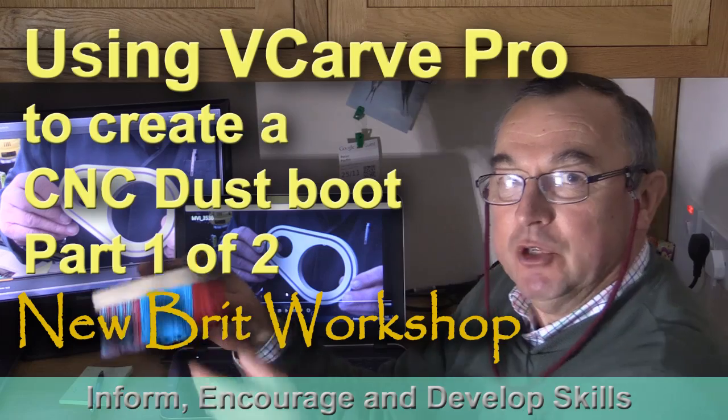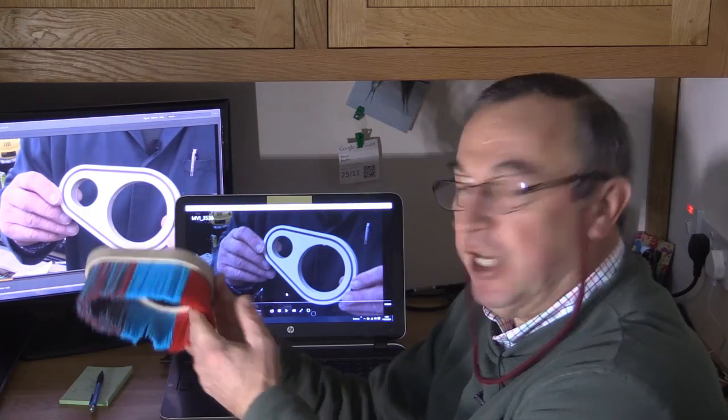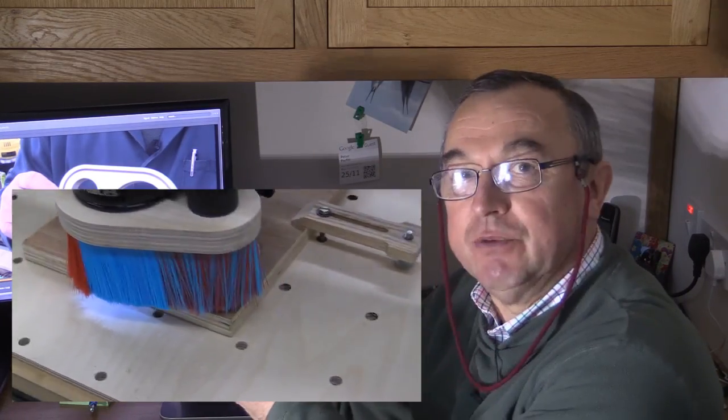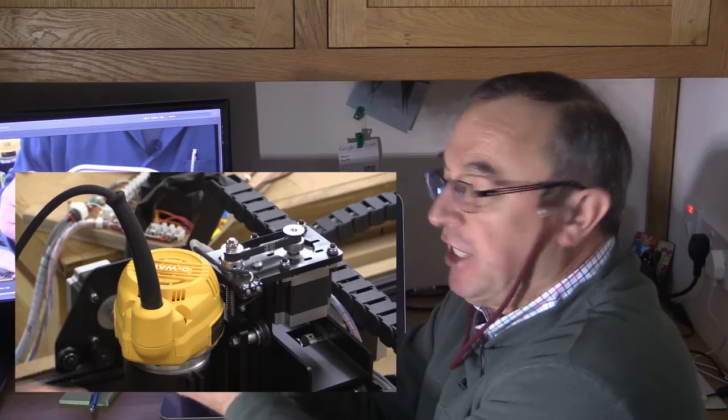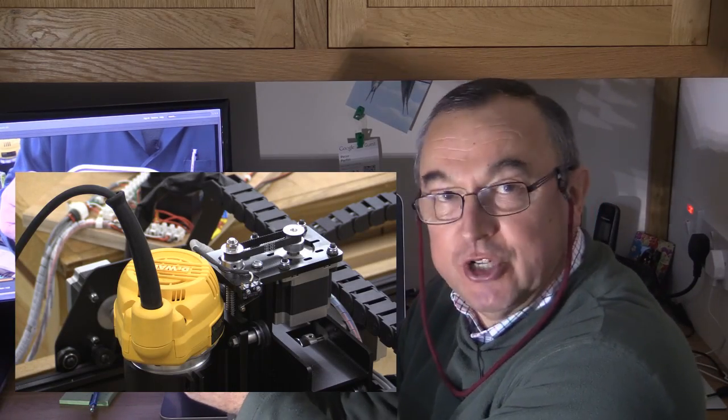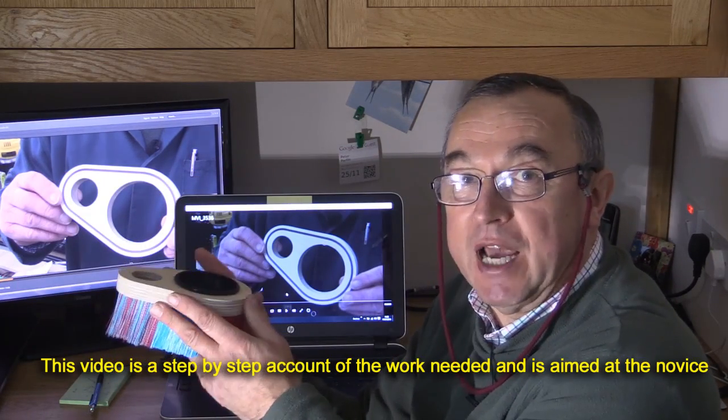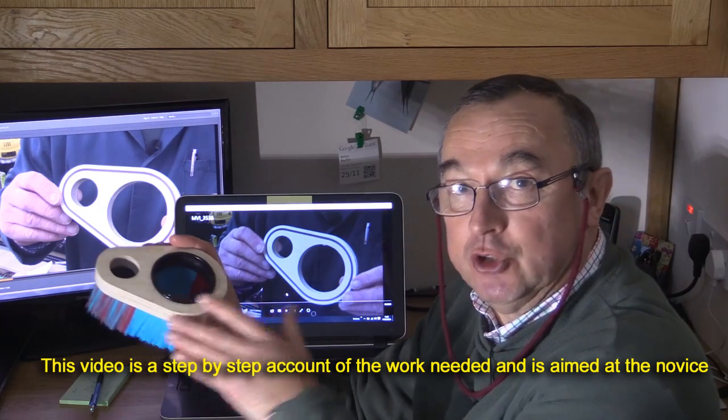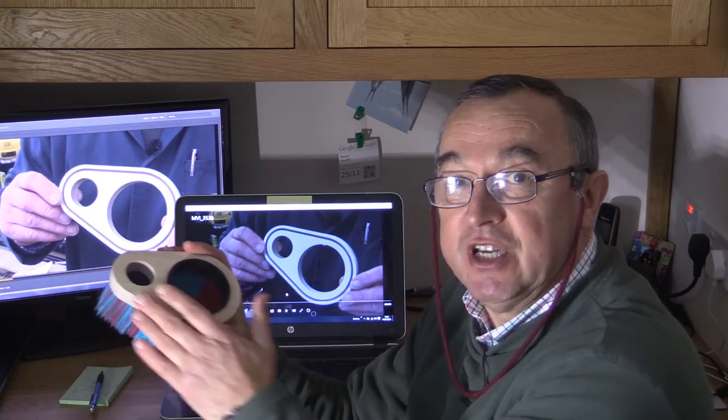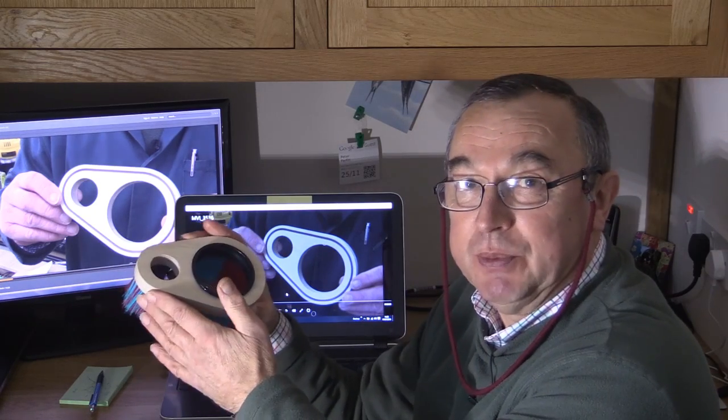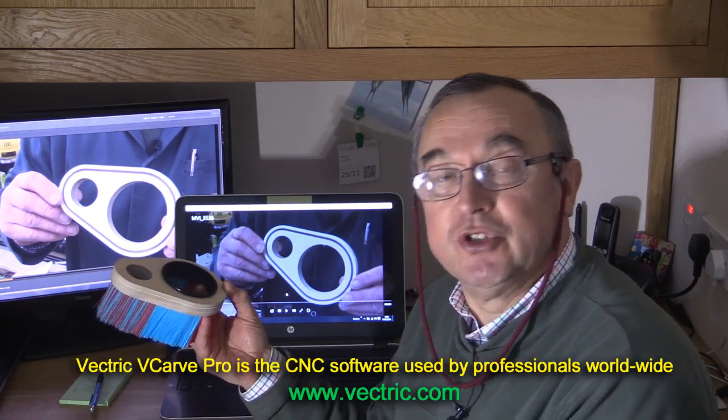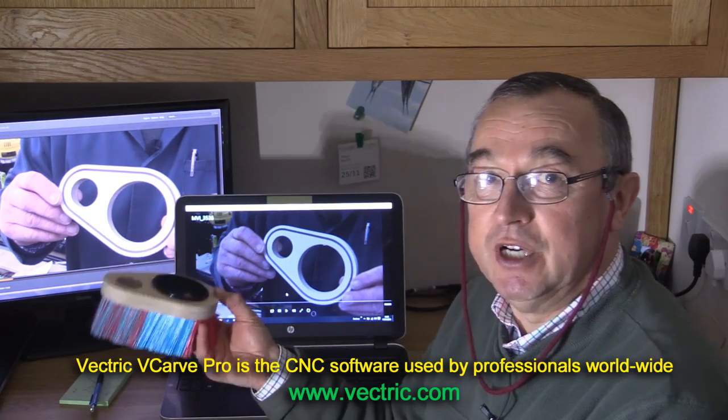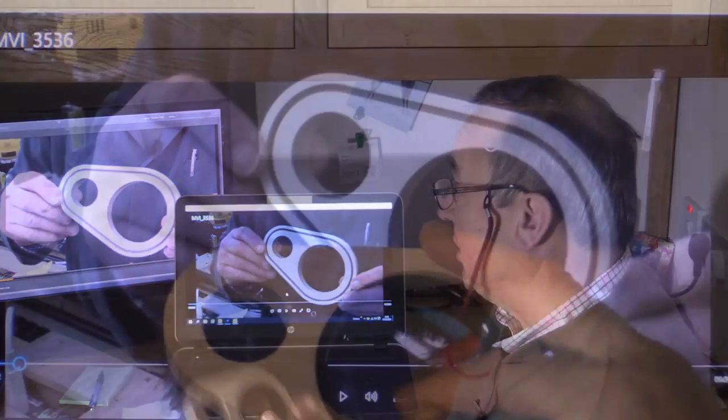You may have seen my most recent video which showed the creation of this dust boot for my X-carve CNC. In particular, this dust boot fits the Dewalt router which I now use in the X-carve. In this video, I'm going to show you how to produce the drawing file and the various CNC files necessary to create this dust boot. I'm using Vectric's V-carve Pro software, which is very much an industry standard for 2.5D CNC work.